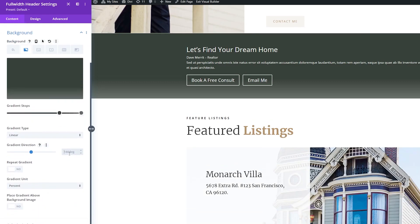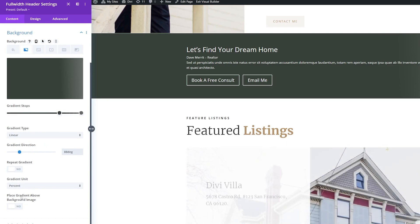Now I'm going to change the gradient direction here, and I'm going to change it to 88 degrees. And where it says Place Gradient Above Background Image, I'm going to toggle this to Yes.